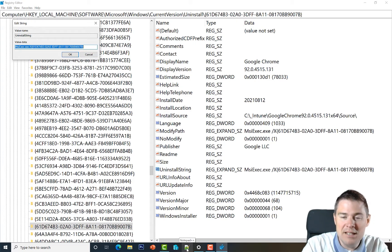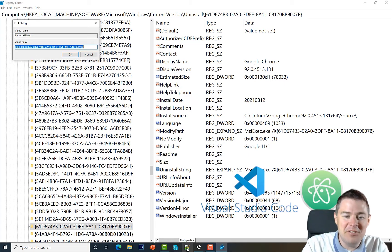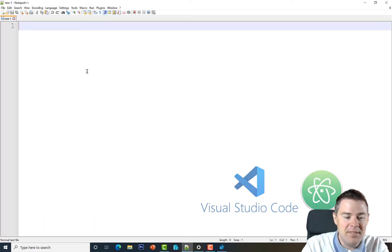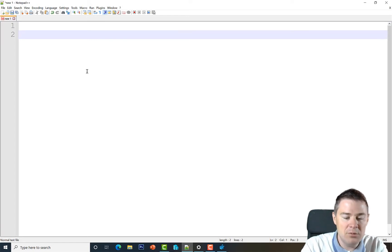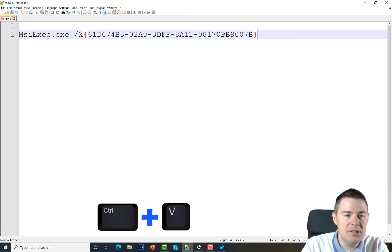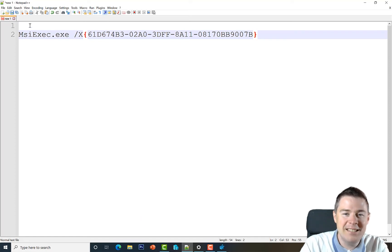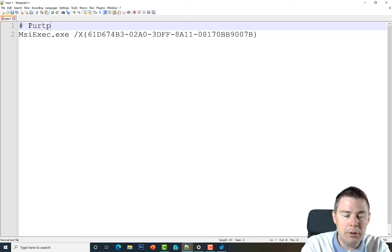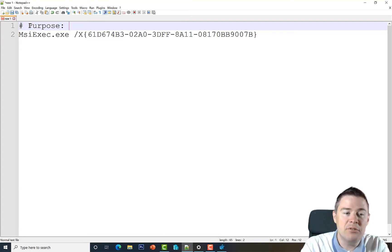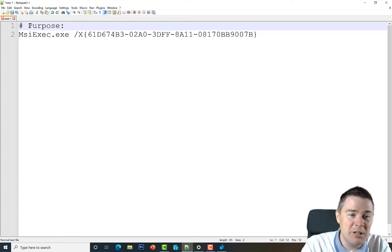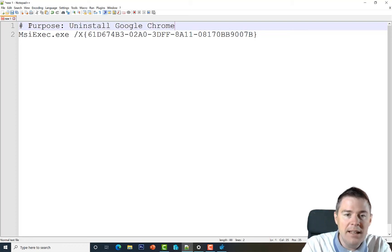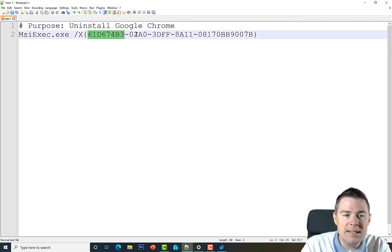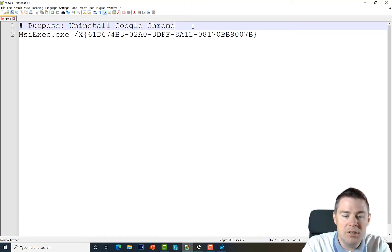Now let's start creating the script in Notepad++ — you can use Visual Studio Code, Atom, or your favorite editor. I'll paste what we have so we don't lose it. We'll create a comment with a hash sign and add a 'Purpose' header: this is the Uninstall Google Chrome script. It's important to note this is unique to this specific MSI version.